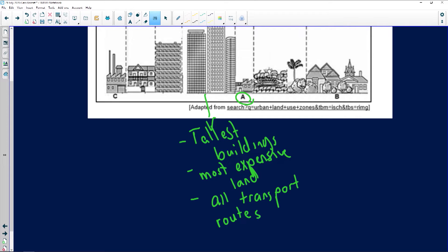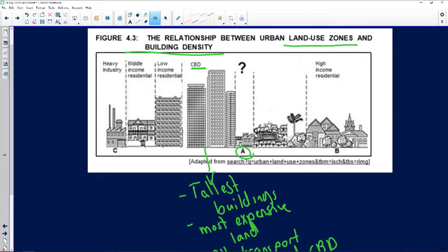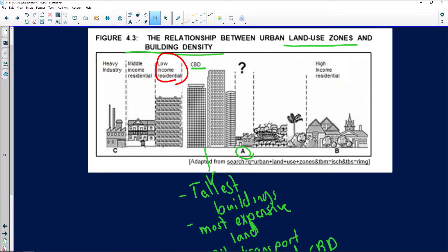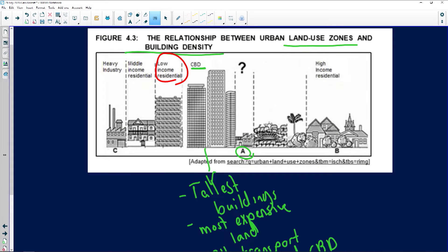The low income residential area has the smallest property stands, usually flats or semi-detached houses. It's mostly close to the CBD because back in the day there was less transport cost involved — it provided cheap labour with access to light industries and the CBD. So it's usually flats or semi-houses.